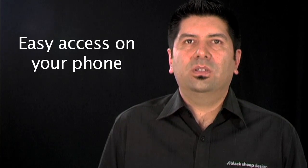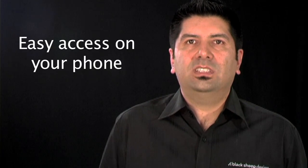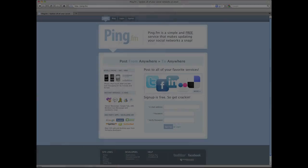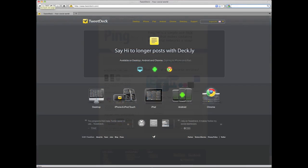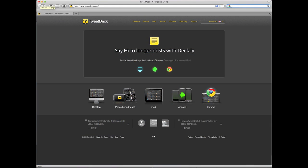Some of you might be thinking this is way too much — who has the time to sit in front of a computer all day to update and reply to everyone? All of these websites have apps for your phone, so it's always at your fingertips. There are also sites like Ping and TweetDeck that help you manage several social networking sites all at once.